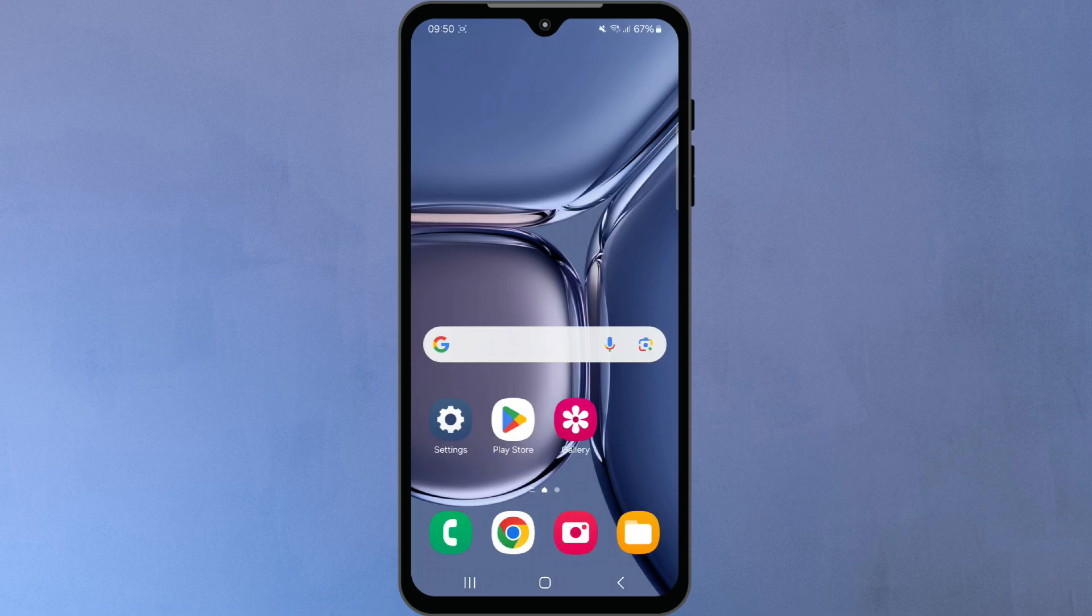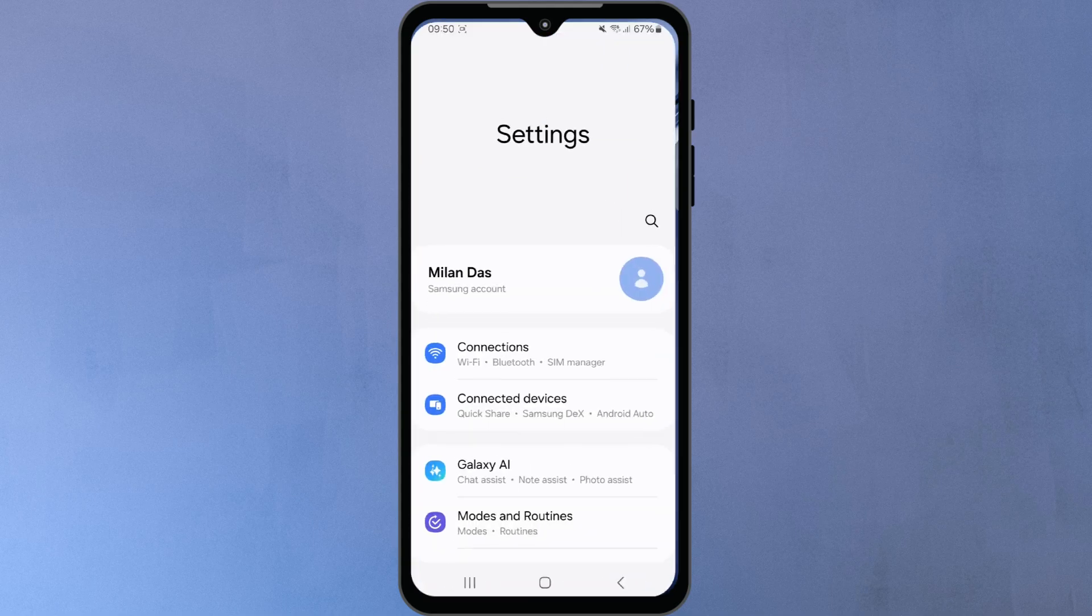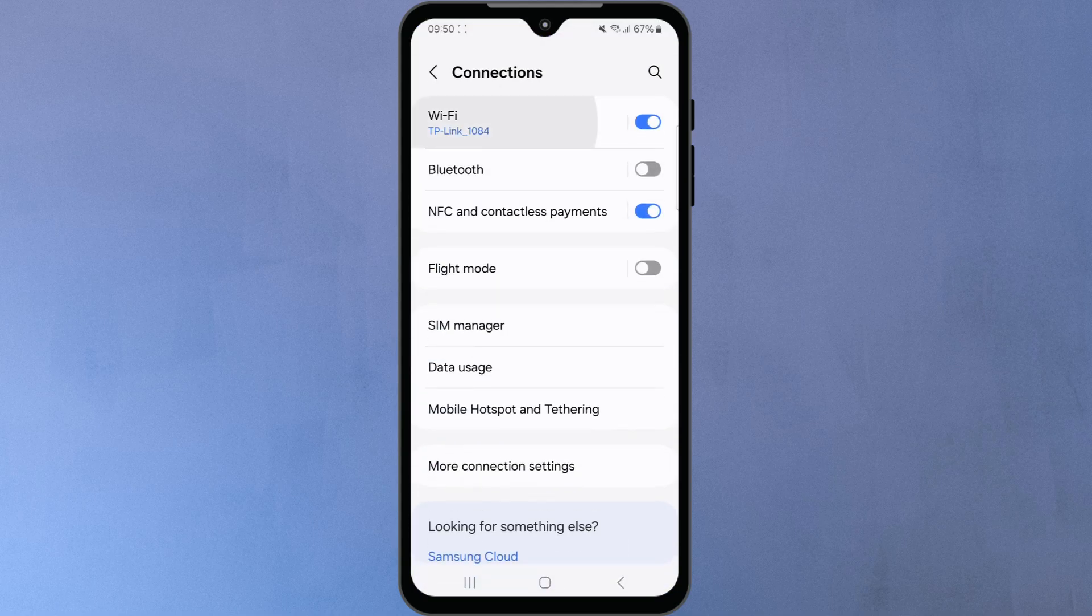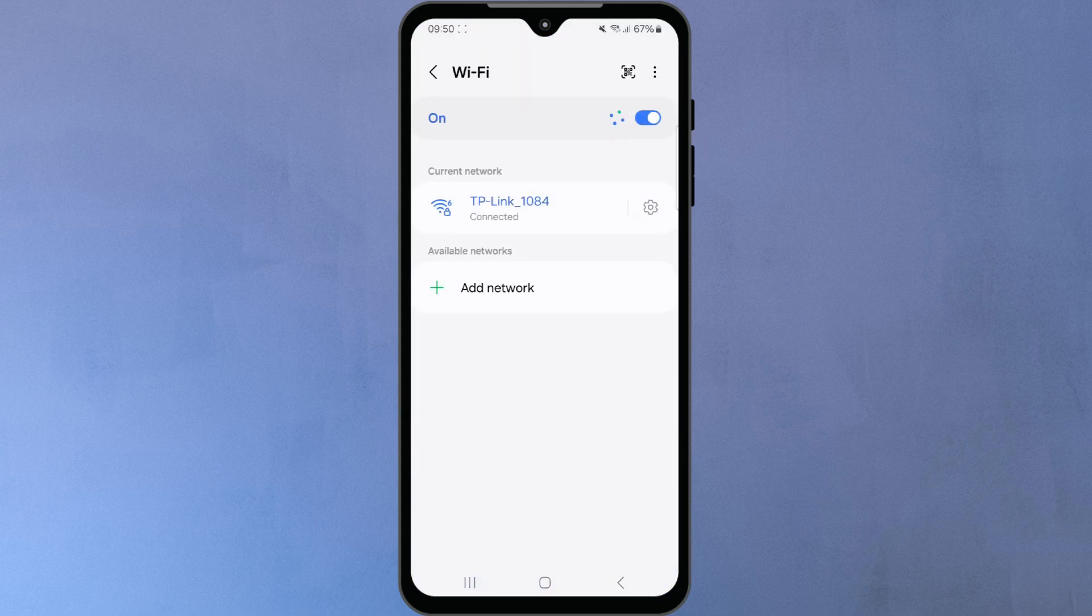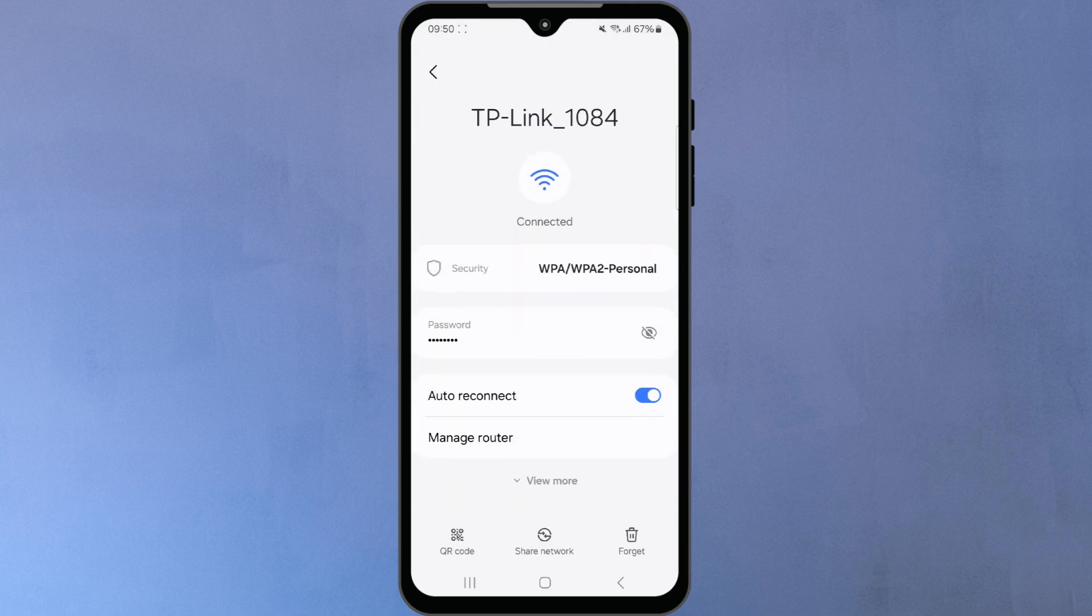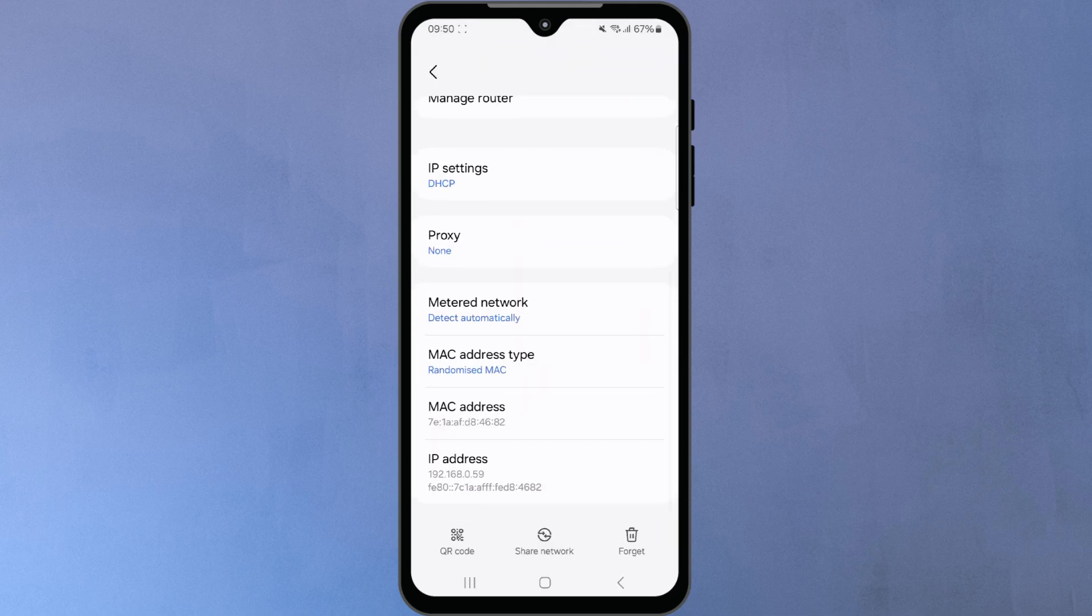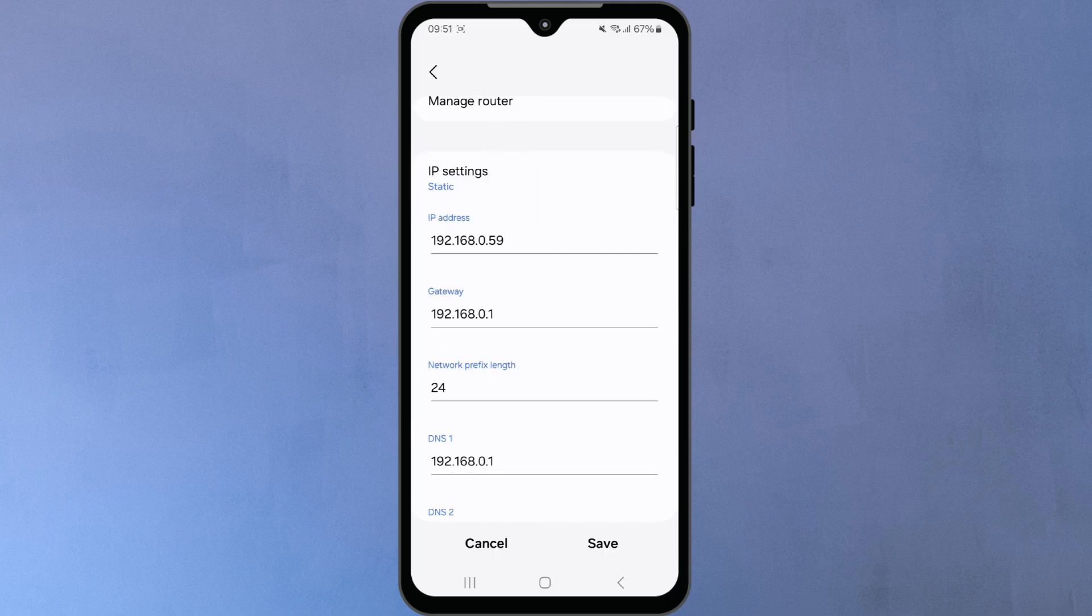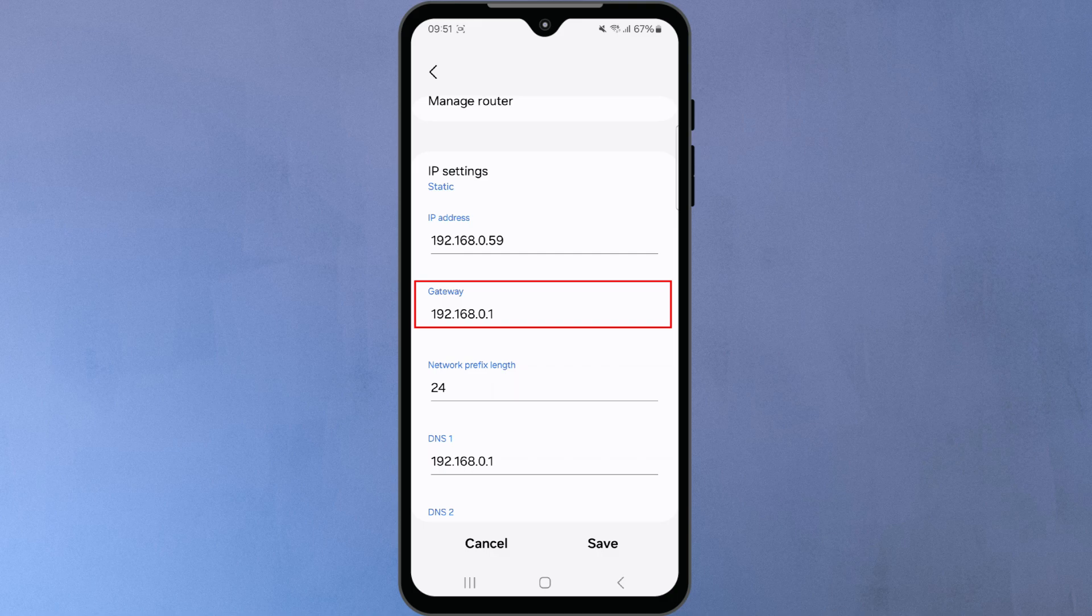If you are using a mobile phone, open the Wi-Fi settings, tap on your connected Wi-Fi network and look for the gateway or router option. On some devices, you may need to switch from DHCP to static to view the IP address. Make a note of this IP address because you'll need it in the next step.